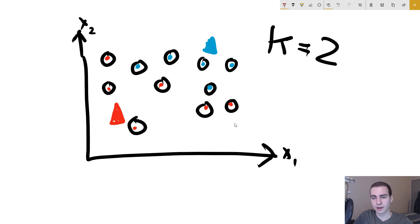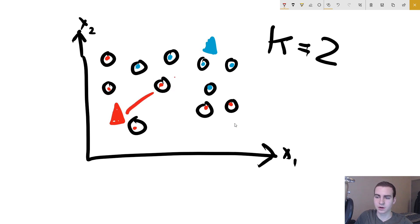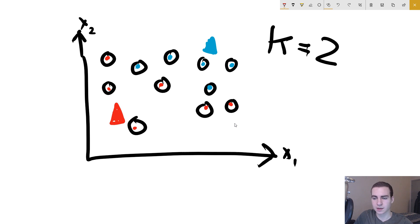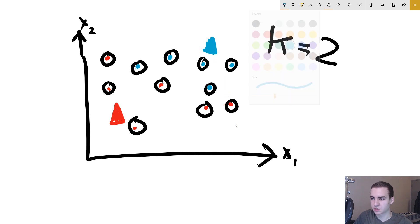Why do we do this? Essentially, the reason we say a point belongs to the red centroid is because it's closer to the red centroid than to the blue centroid. That goes for every other point — we find which centroid each point is closest to and assign it that label. So is this point closer to the red centroid or the blue centroid? Whatever one it's closer to, we assign it that value.